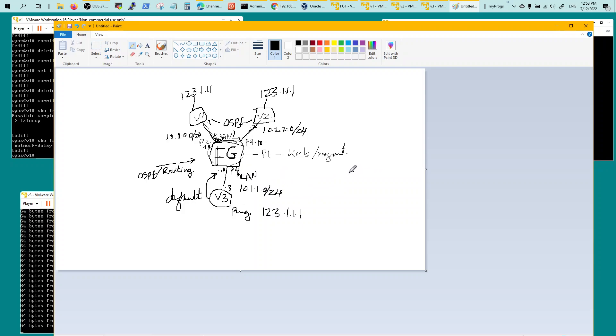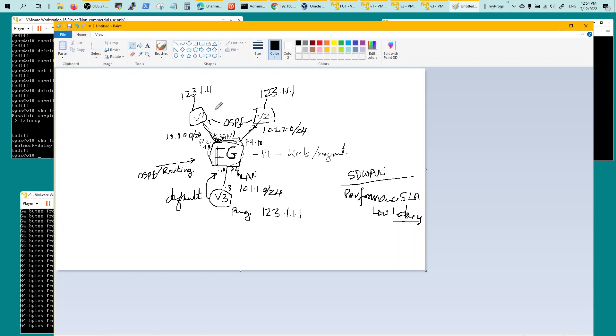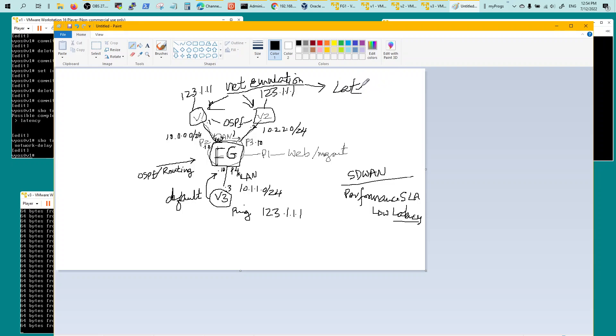Now you get into the SD-WAN setup where you define the performance SLA. For me it was low latency. And I'm going to do network emulation, so I'm going to put it in on V1 and V2 to introduce latency.